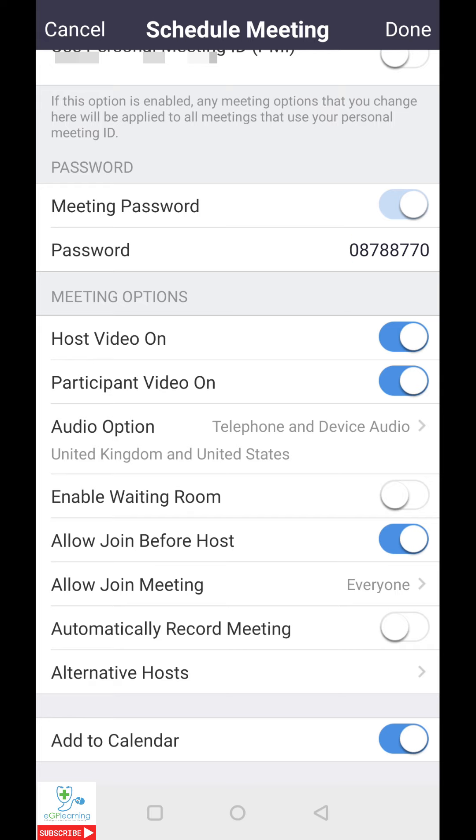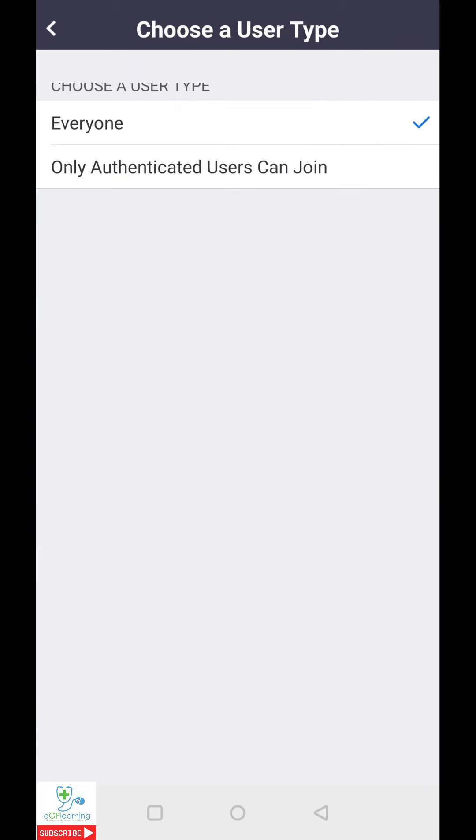What I do recommend using is allow join before host. This is simply that other participants can start chatting before you join the meeting as the host, which can be relevant if you're running behind. The allow join meeting is an option of whether you want everybody or only authenticated users. I tend to recommend everyone, just because then that prevents people from saying they can't get into the meeting.